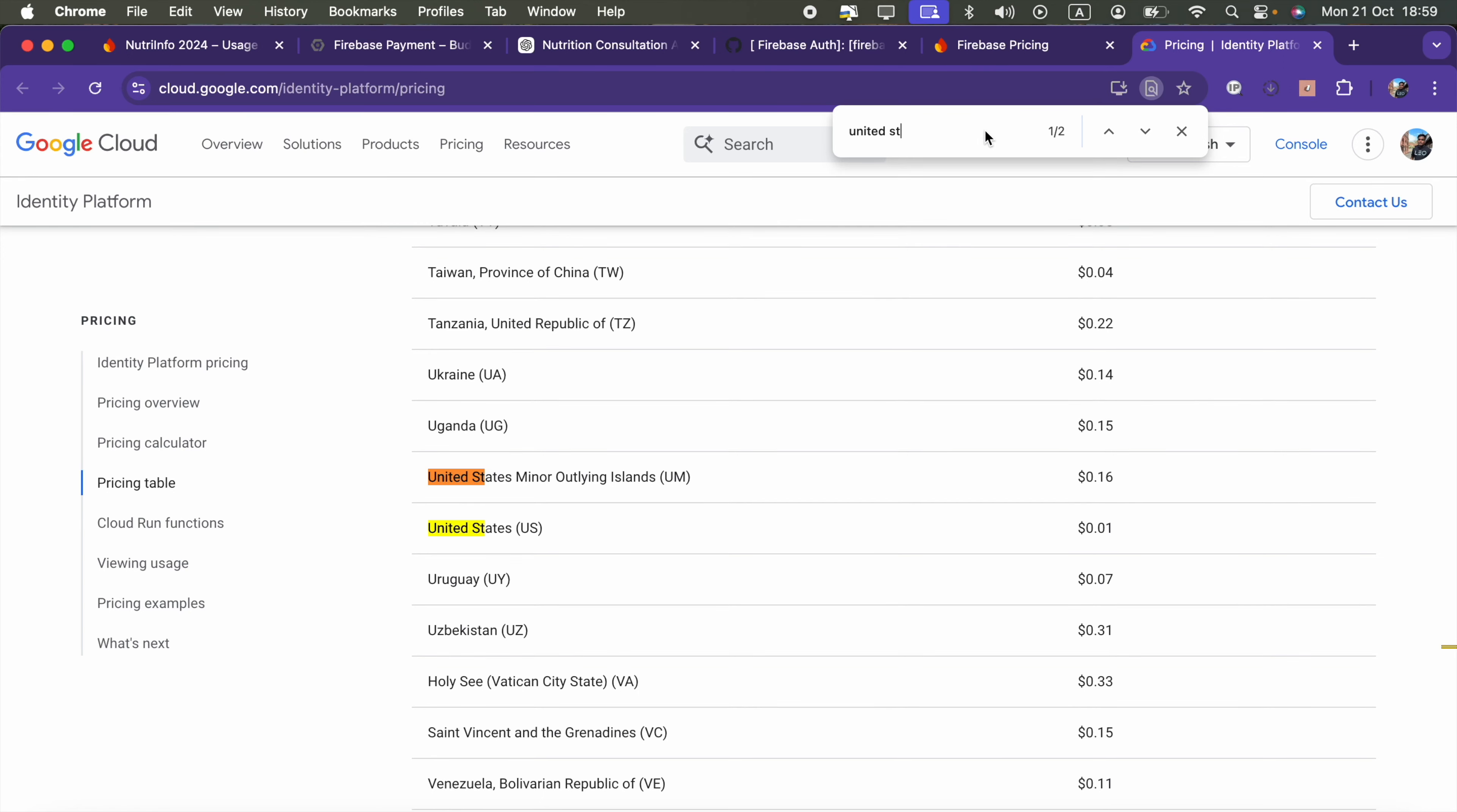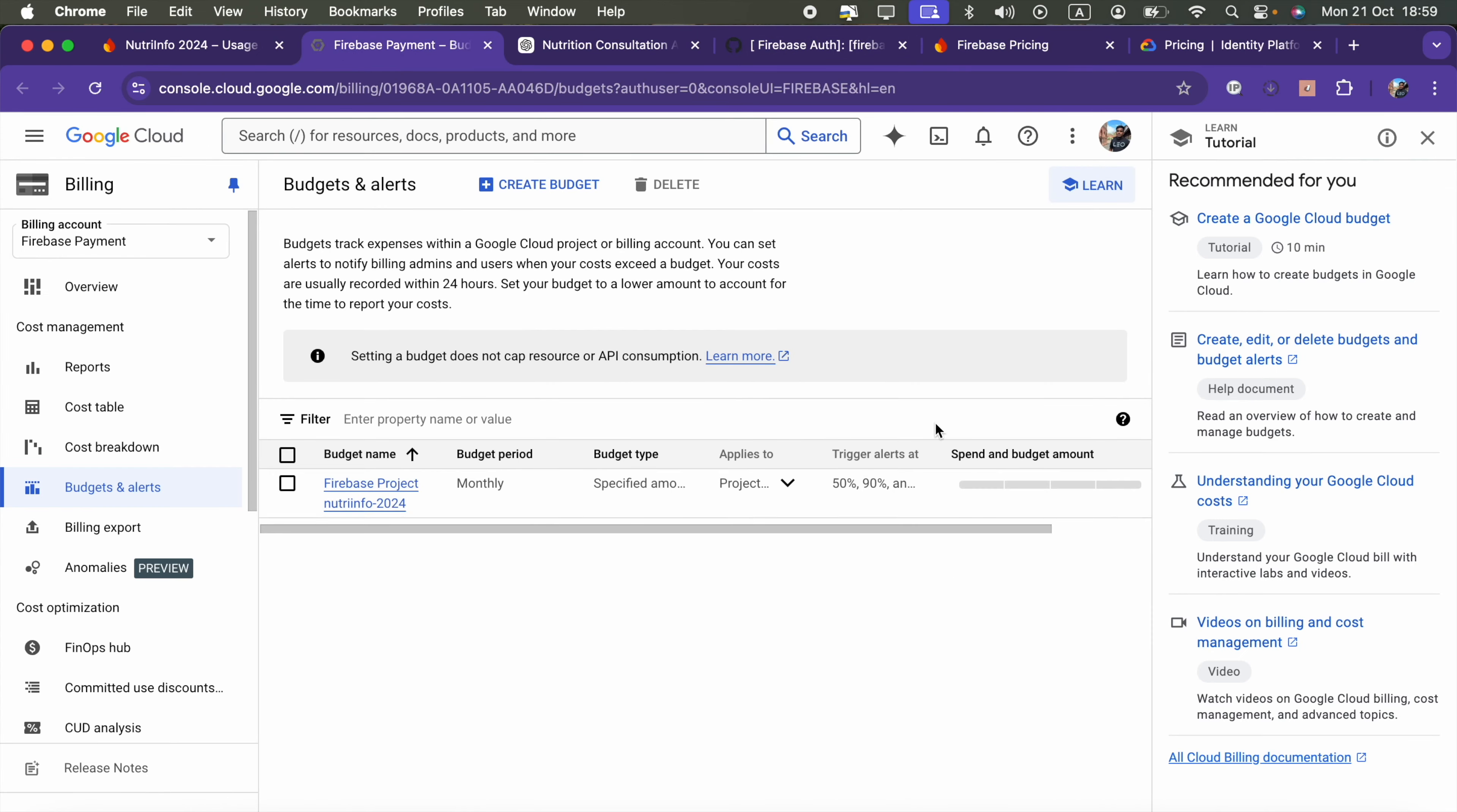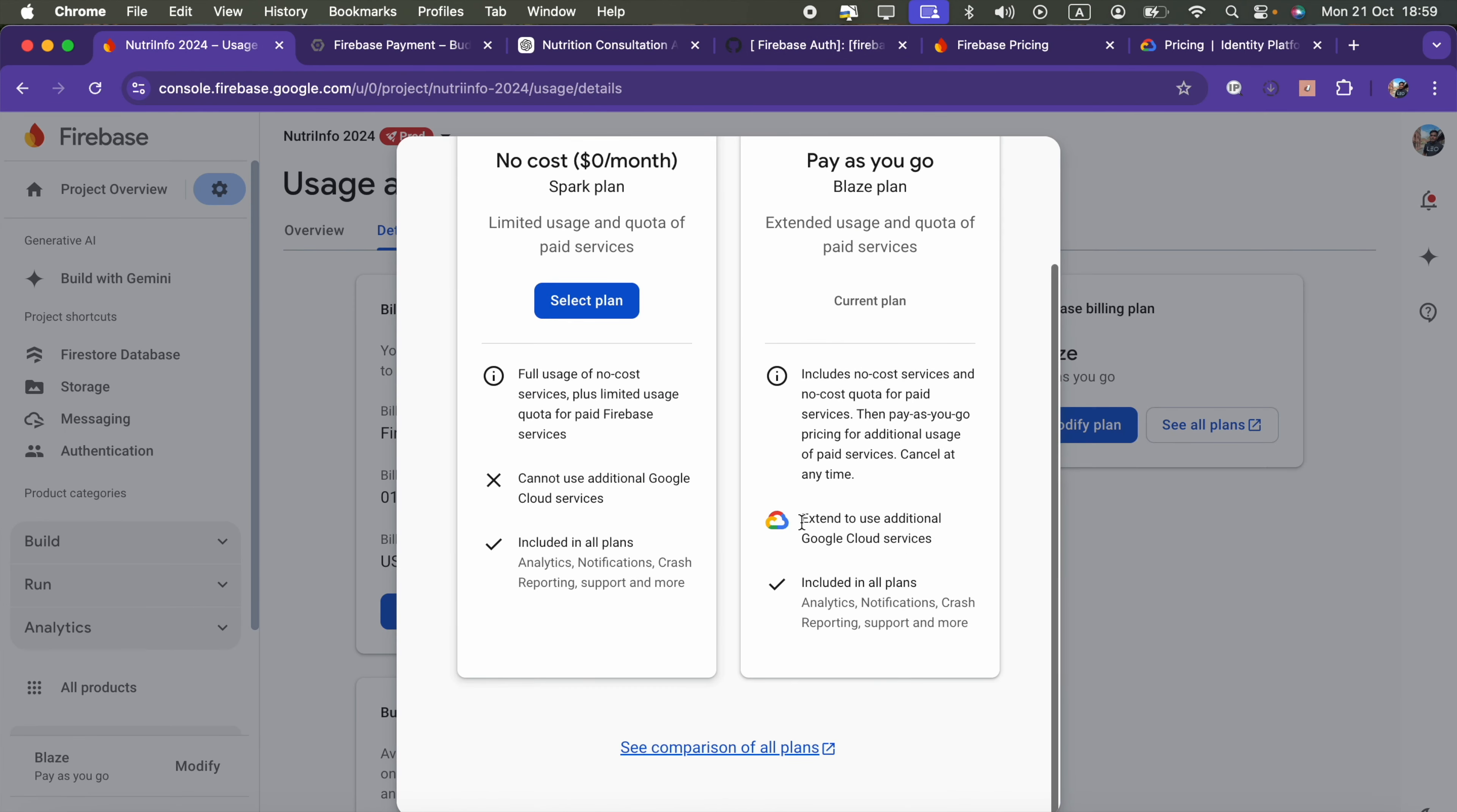When you switch to the Blaze plan, make sure you are going to wait some time, around 30 minutes, before you retry to send an OTP code. I tried that and the OTP code came to my phone number.